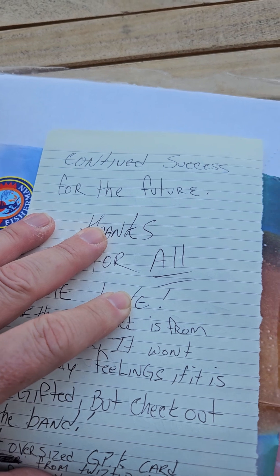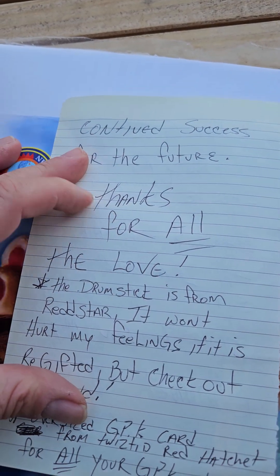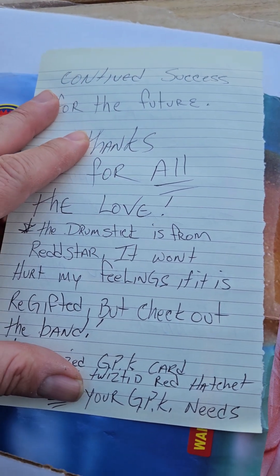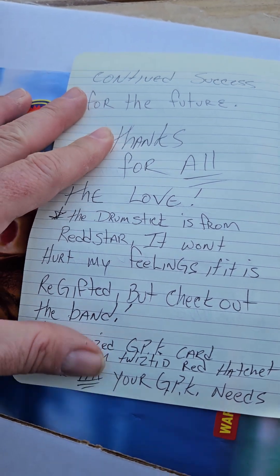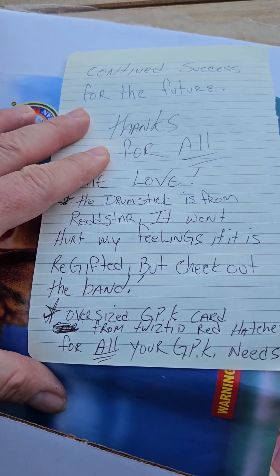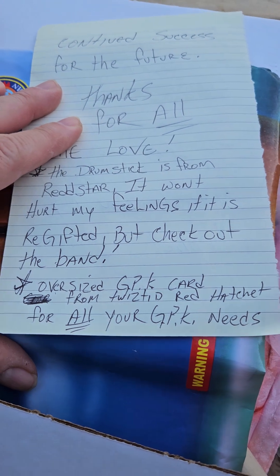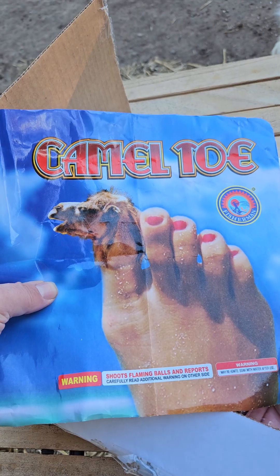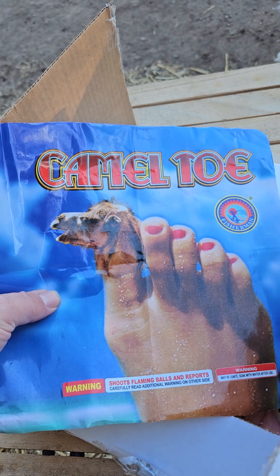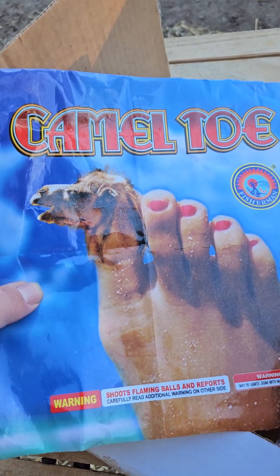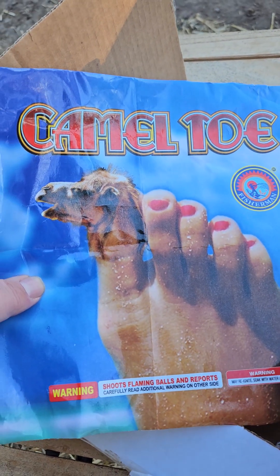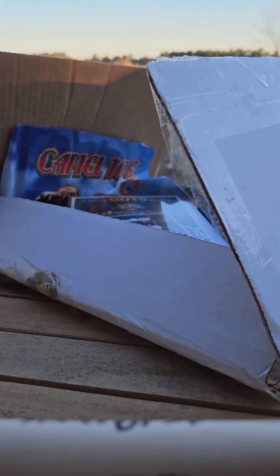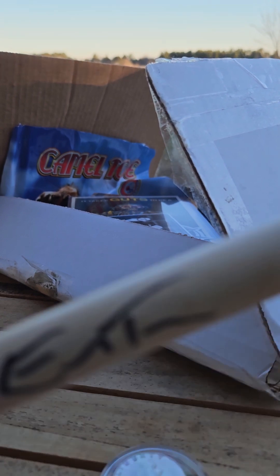A little windy out here, but 'continued success for the future, thanks for all the love, drumstick from Red Star. It won't hurt my feelings if it's re-gifted.' Thank you Sam, you're gonna get me in trouble. Wow, a drumstick autographed! Oh my gosh, that's awesome.